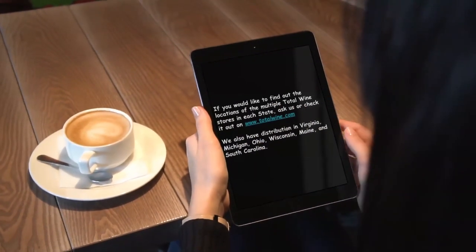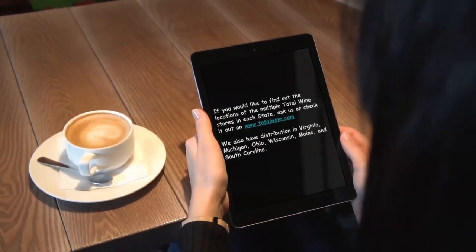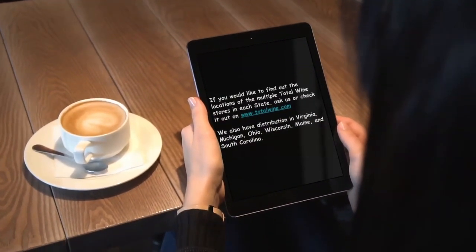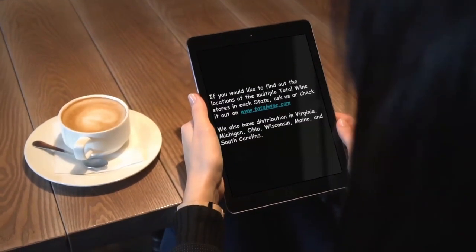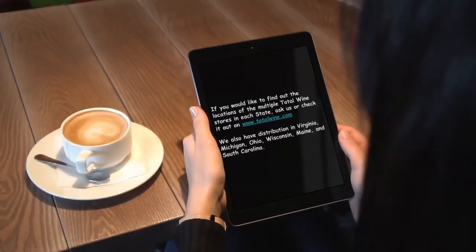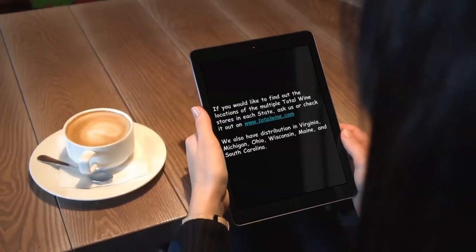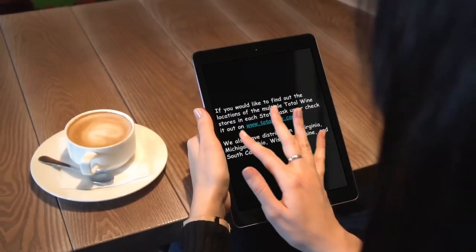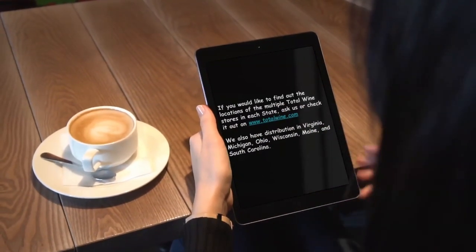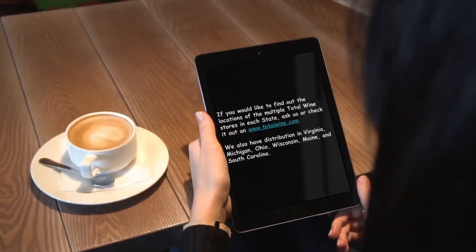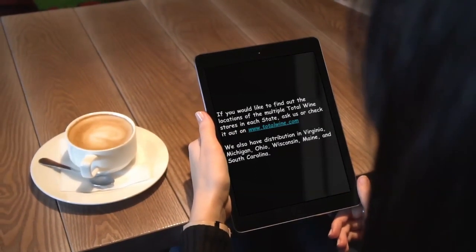If you would like to find out the locations of the multiple Total Wine stores in each state, ask us or check it out on www.totalwine.com. We also have distribution in Virginia, Michigan, Ohio, Wisconsin, Maine, and South Carolina.